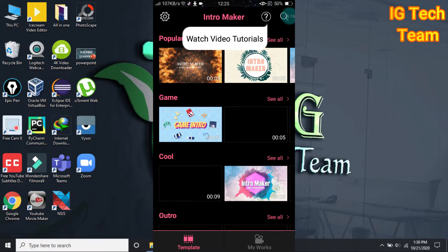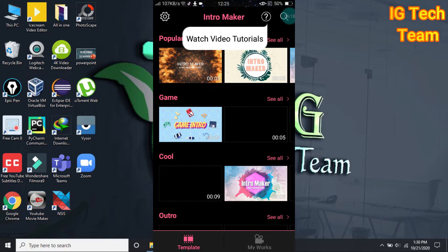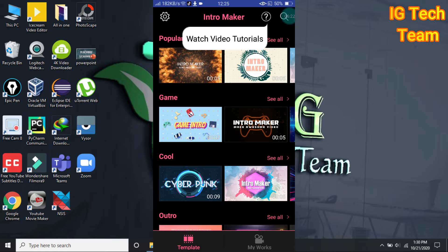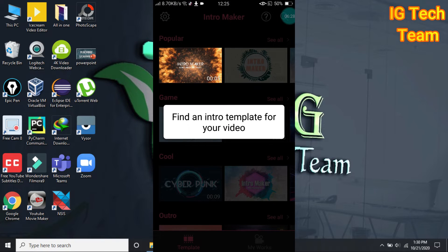You can see here many samples of intros. You can click on any intro here and it is all free — there will be no watermark. Find an intro template for your video.